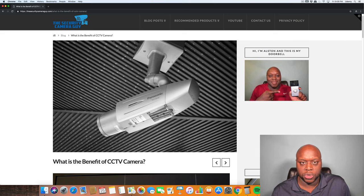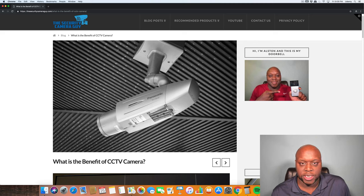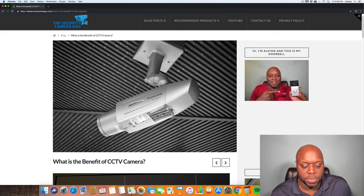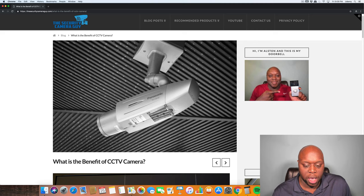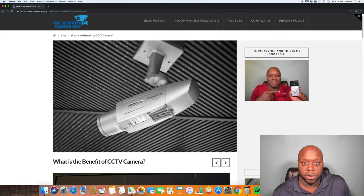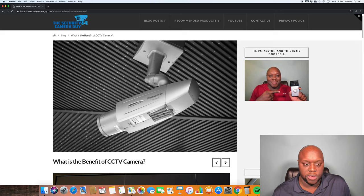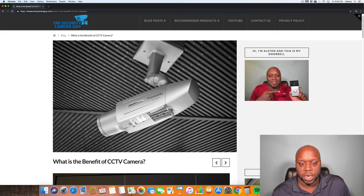So let's get into it: what is the benefit of CCTV cameras? CCTV stands for closed caption television, and the primary benefit is there is no connection, or at least in older CCTV cameras, there is no connection to the outside world.